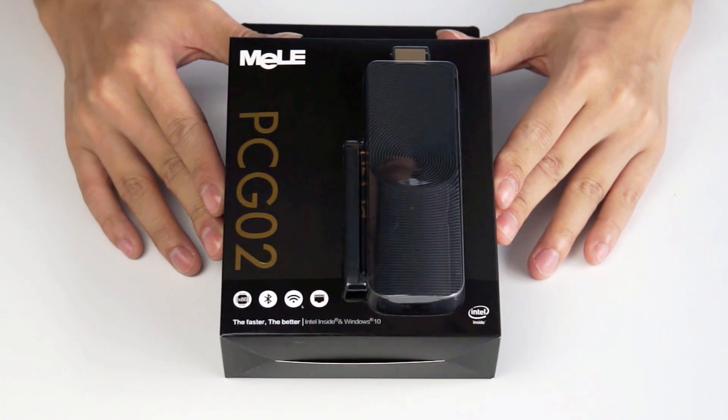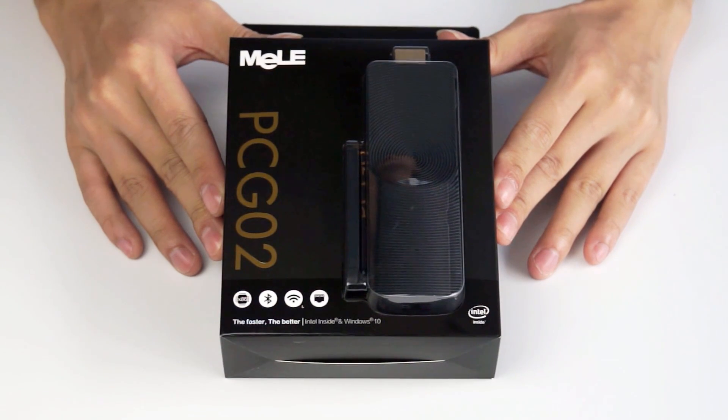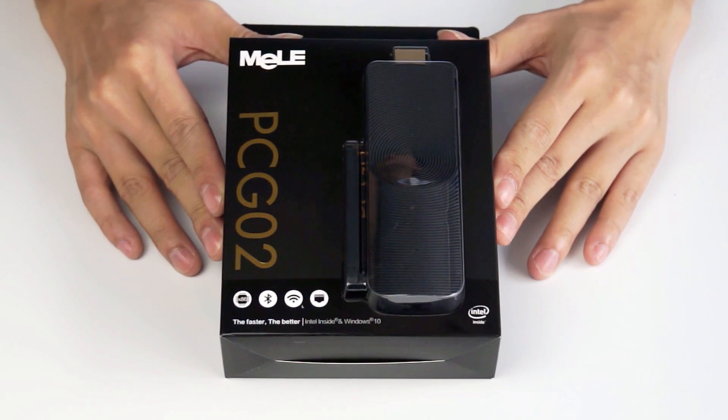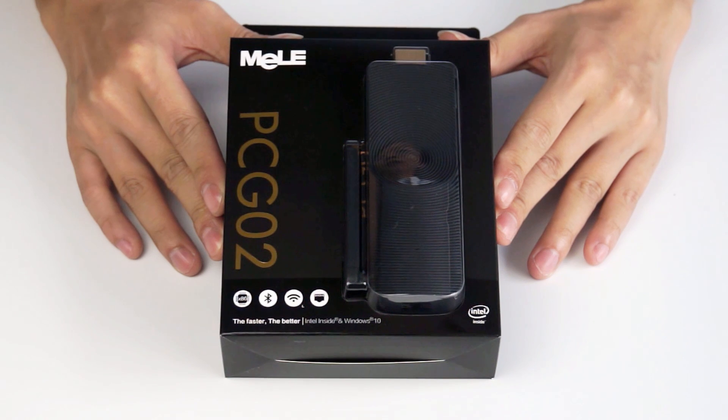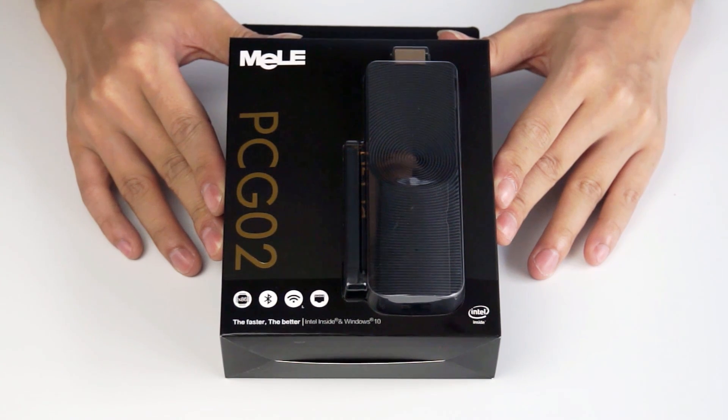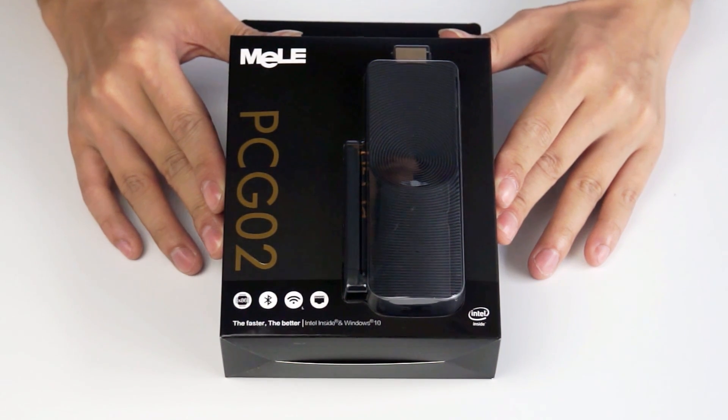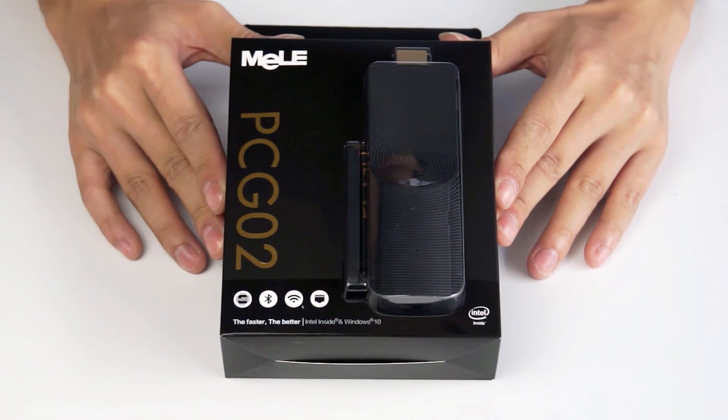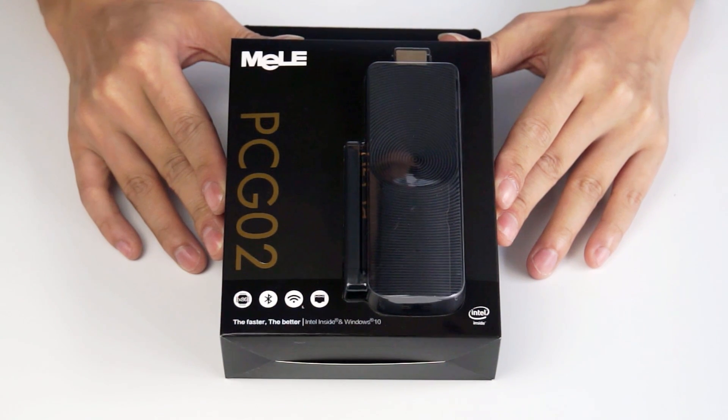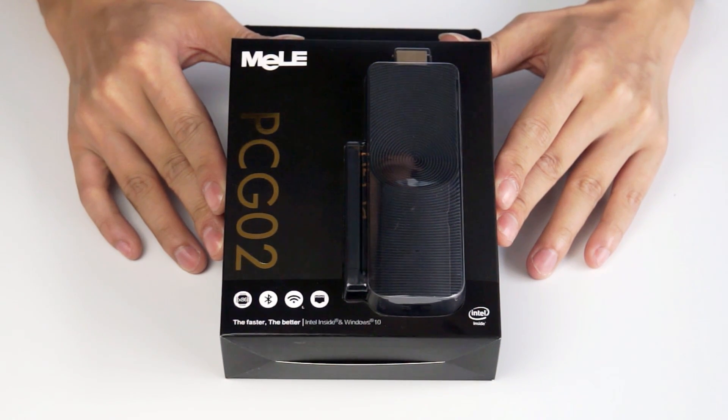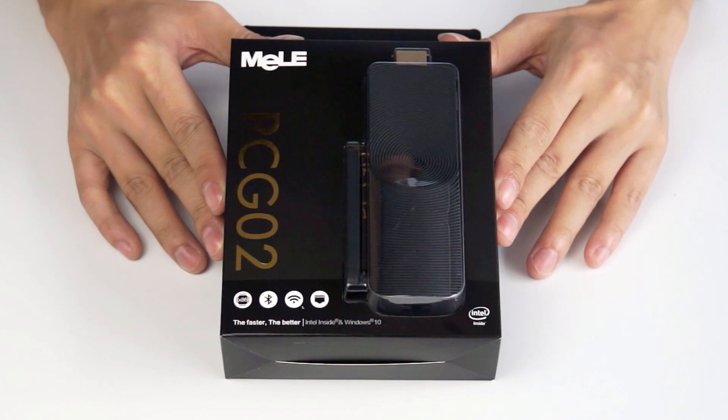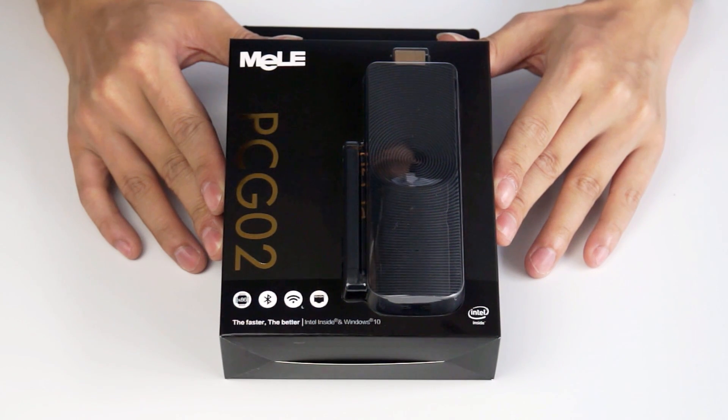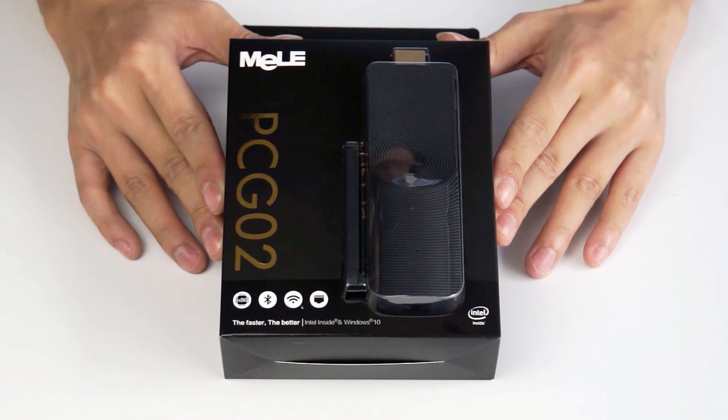Now here is MELE PCG02, which is the first fanless Intel mini PC with LAN port in the world. Previously in the middle of October, we released its prototype at the Hong Kong fair.